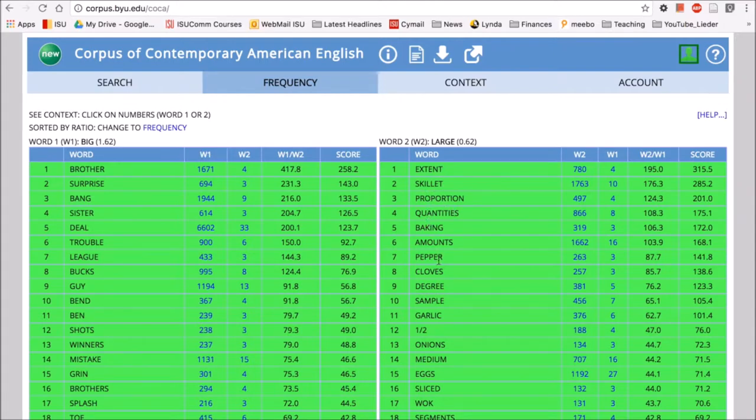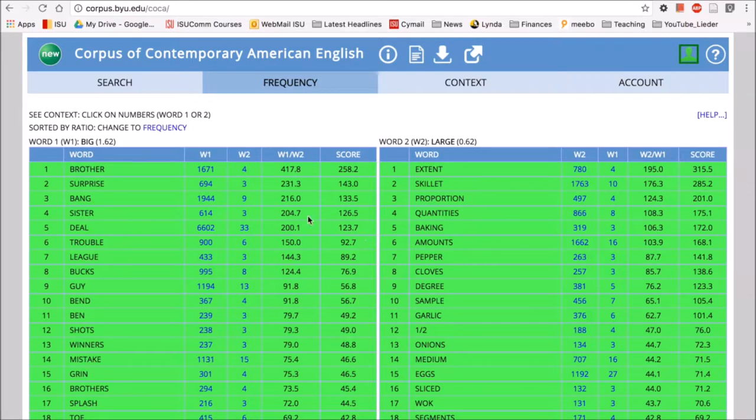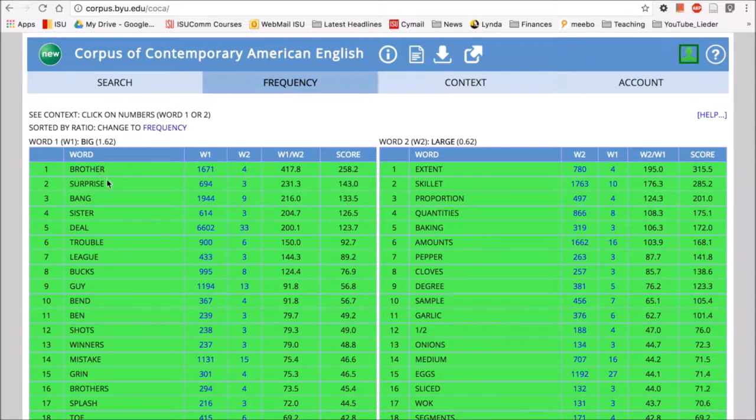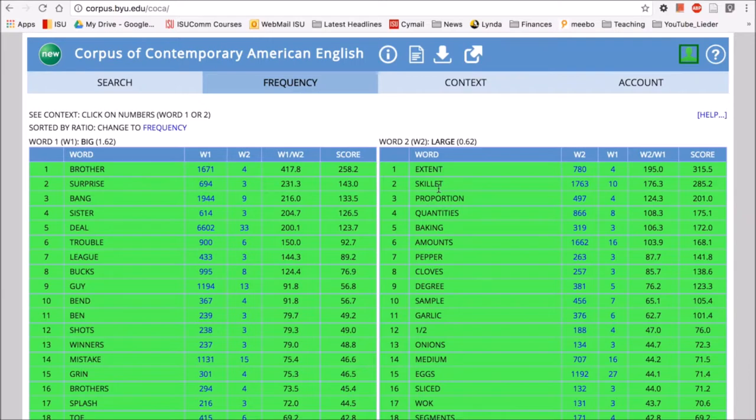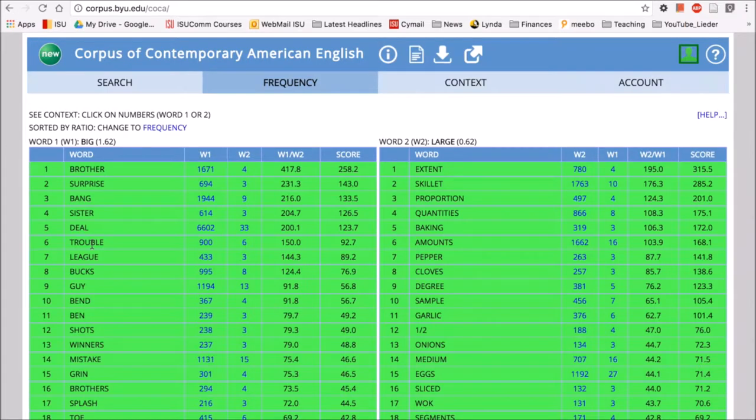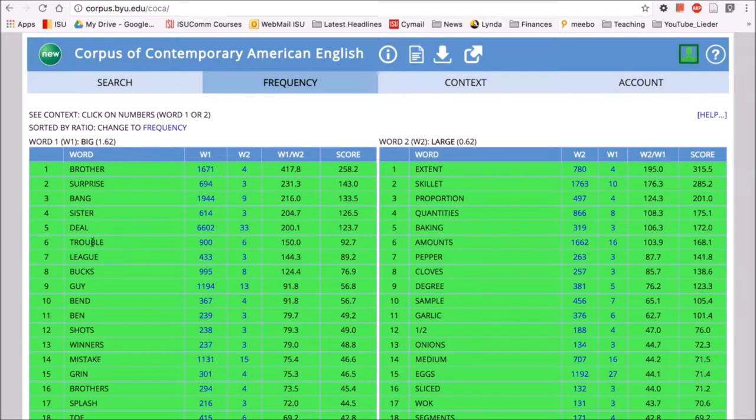Just by looking at these, my first intuition would be that big maybe occurs more in a metaphorical sense while large occurs more in a literal sense, like an actual large skillet or a large pepper. Meanwhile we have things like big trouble - that's not actually physical size but more the idea or the metaphor of a degree of trouble.